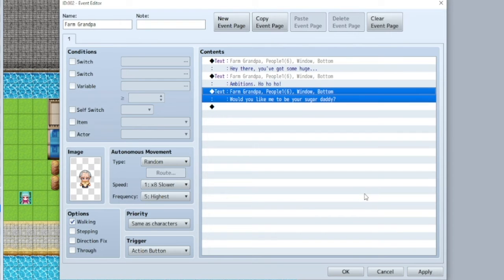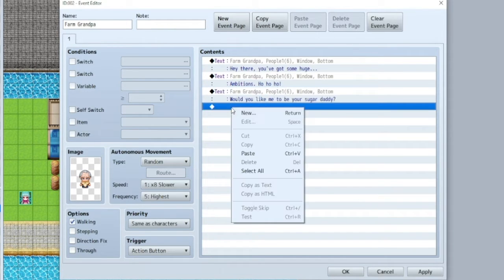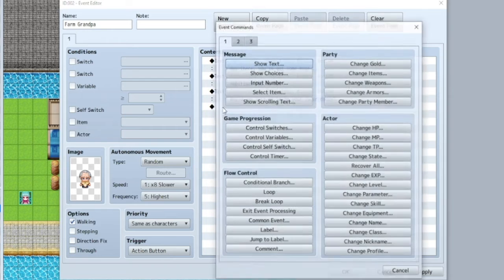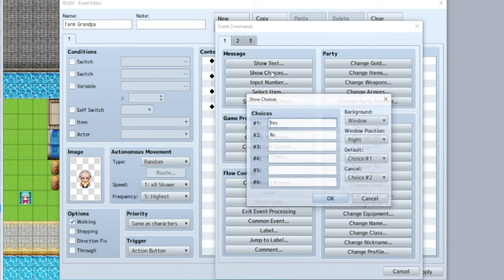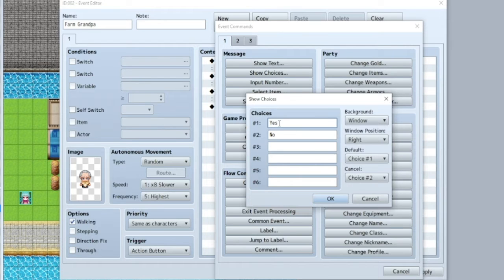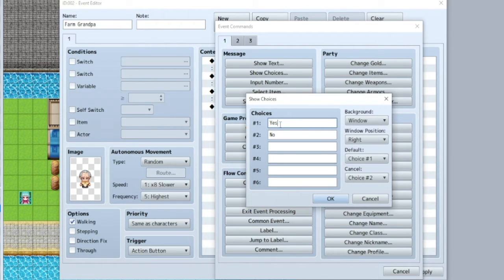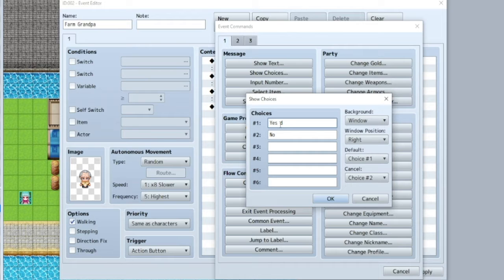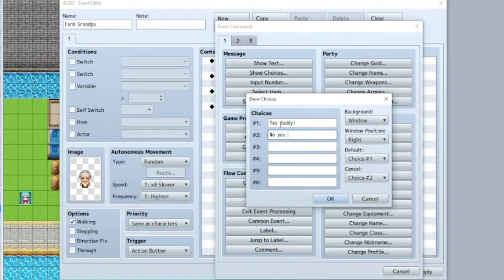Alright, and now you're going to get to answer a question. So we're going to double click and show choices. This is where you get to put multiple choice options. So we got yes and no. Perfect. But just to make it more fun. Yes, daddy. Or... No, you gross old man.